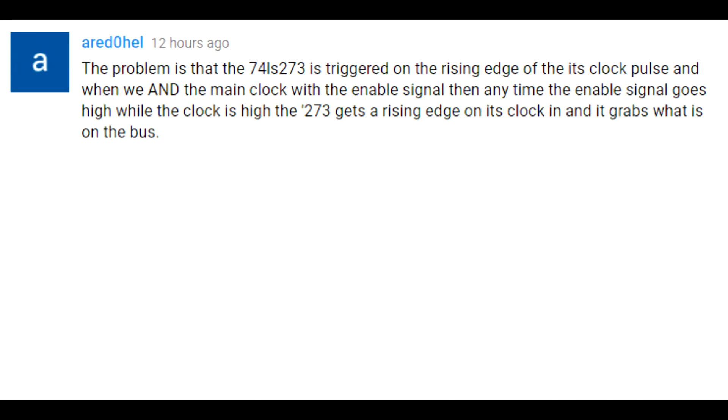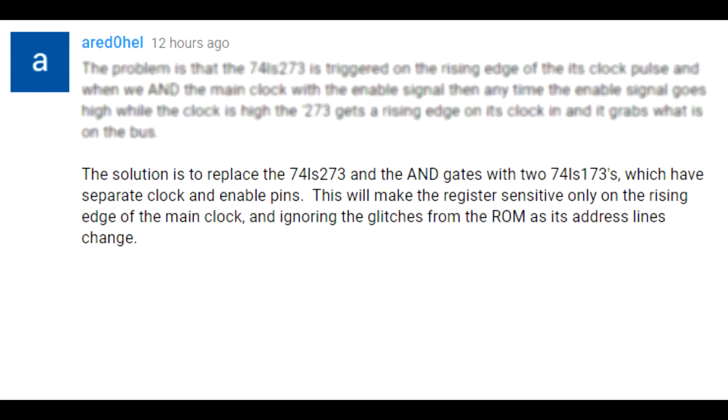He said the problem is that the 74LS273 is triggered on the rising edge of its clock pulse, and when we AND the main clock with the enable signal, then anytime the enable signal goes high while the clock is high, the 273 gets a rising edge on its clock and it grabs what is on the bus.